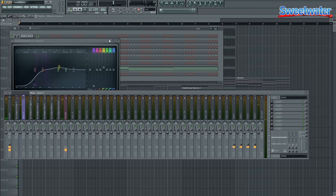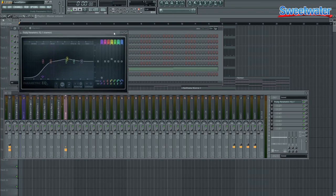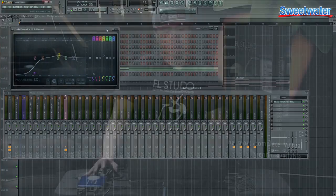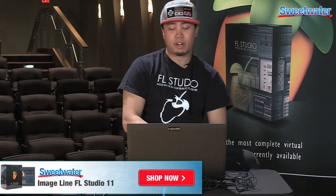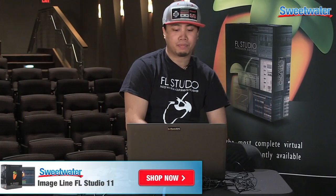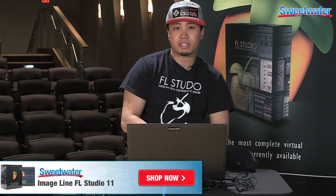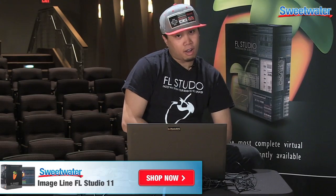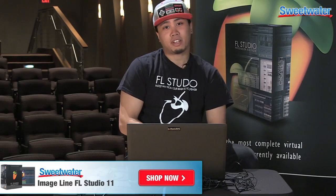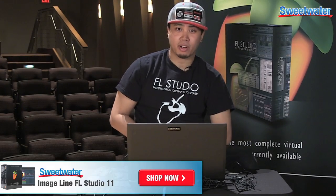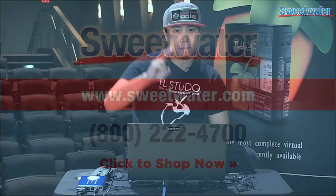So that's pretty much it for ImageLine's FL Studio. That was a very quick run through. For more information, call your Sweetwater sales engineer. I'm Dan D for Music Marketing and I'll catch you guys in another video. Peace!